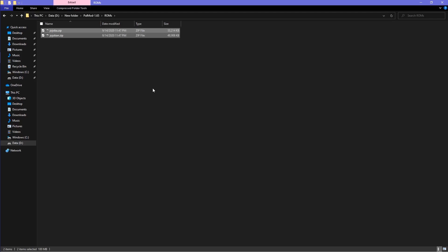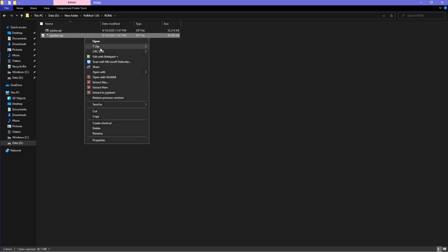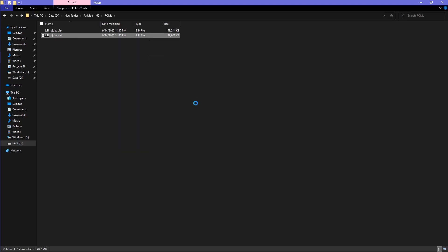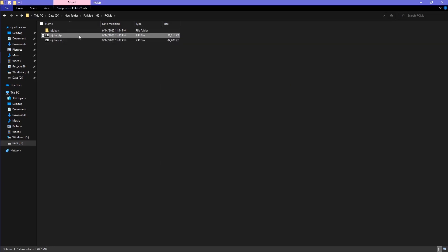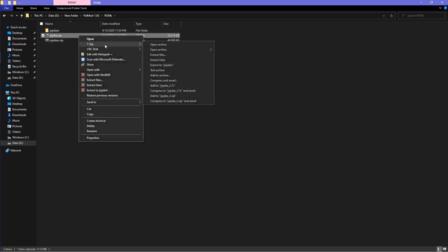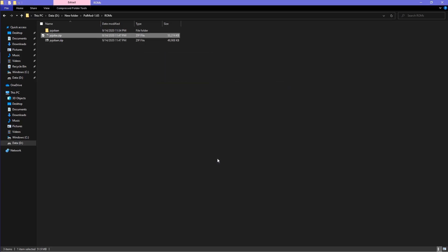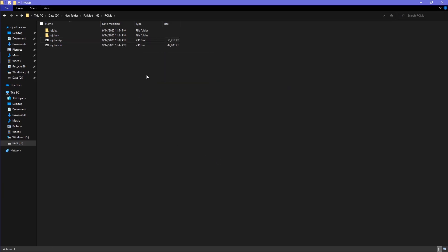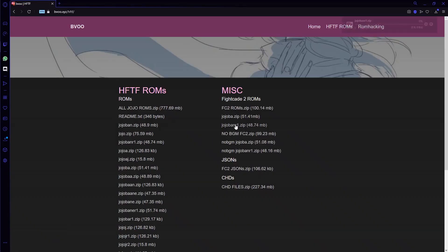Both zip ROMs should be extracted by right-clicking on the file and clicking Extract Files. Even though powmod does not edit all the files, keep all the files in the folder and leave them as is. If you don't have either ROM file, you can download them from Bivu's website.